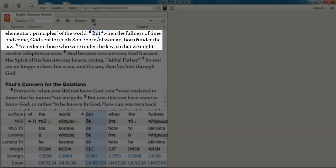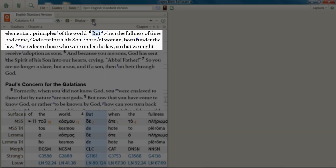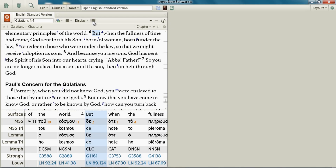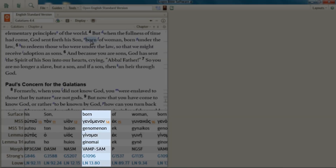Notice in verse four Paul says that Jesus was born of a woman. I want you to single-click the word 'born' — that's how you move the interlinear pane at the bottom. You have to click a word in the text, so click the word 'born' and you'll see all of your interlinear information.